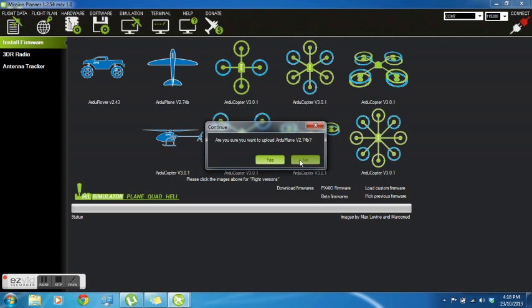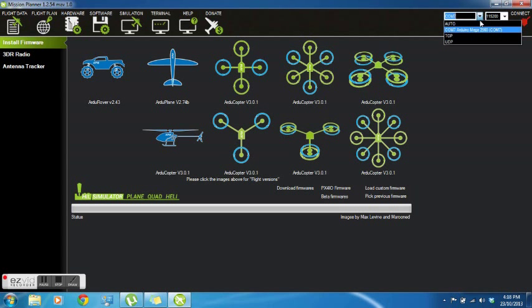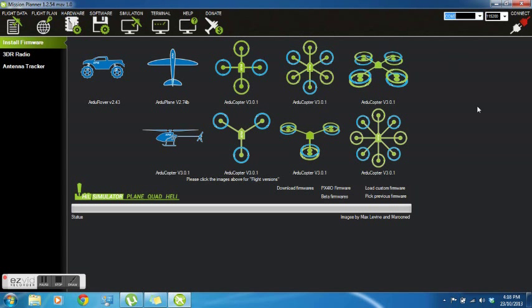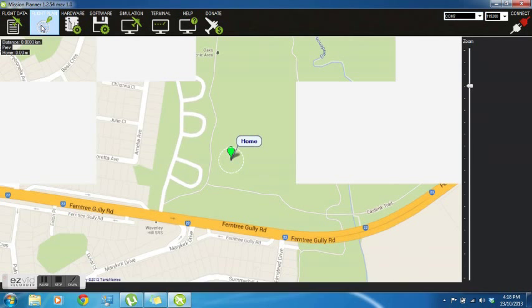This time I won't actually upload it because I know I've got the correct one on there. It's important in this step that you choose the correct COM port. If you're plugged in by USB, it's the one shown here, otherwise it's whatever COM port you have on your modem or your serial to USB converter.